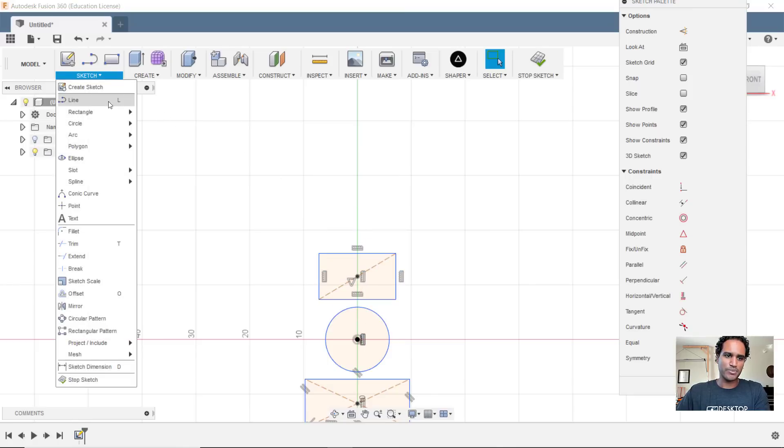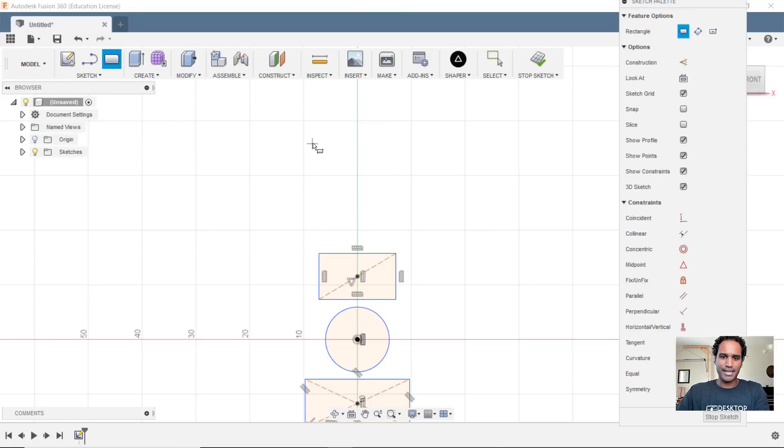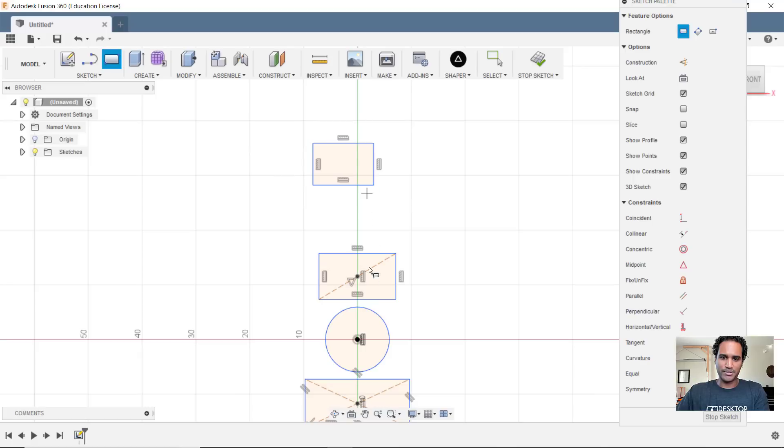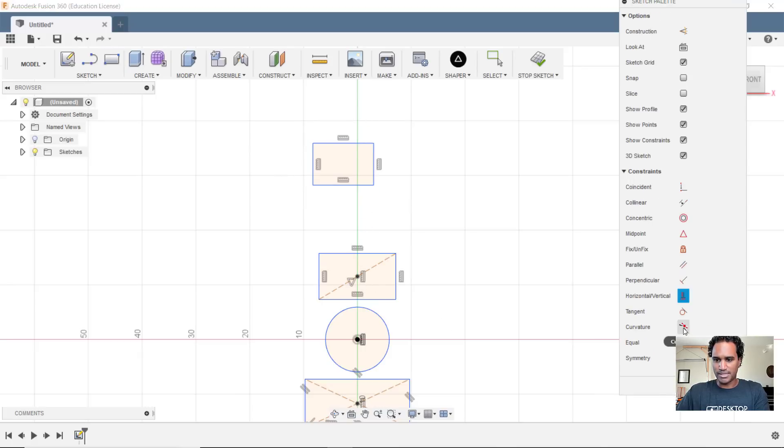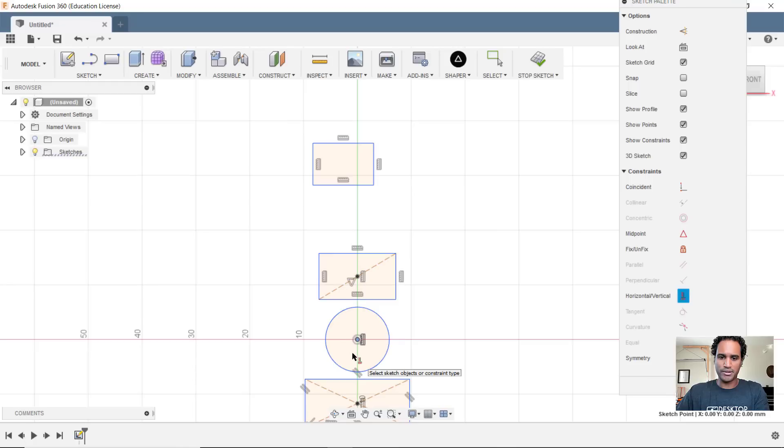So let's grab that two-point rectangle again, and we'll go ahead and create that here. And let's say we want to align that, what we're going to do is grab our same constraint here, we're going to choose our point there, our origin, and all you have to do, you don't have to draw a line and then put in that point.